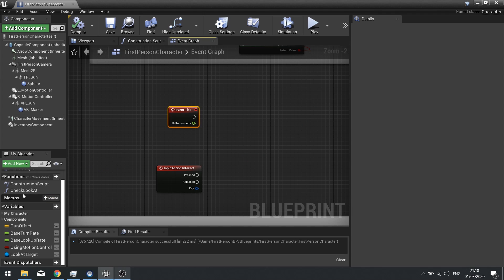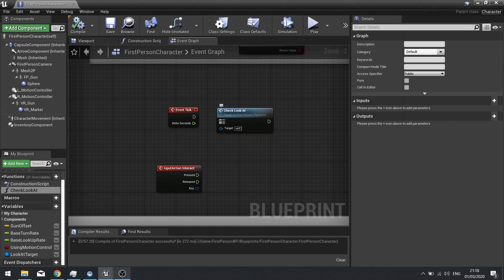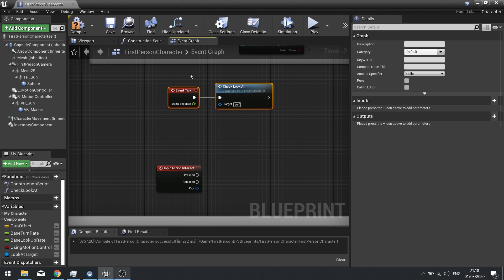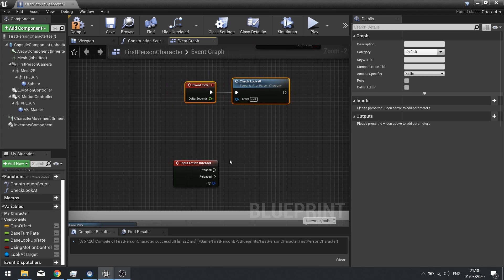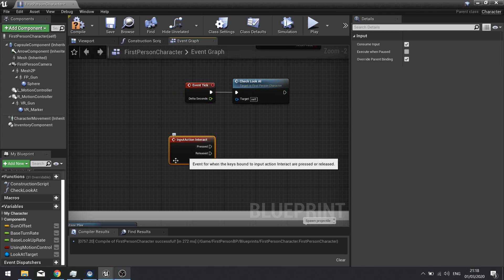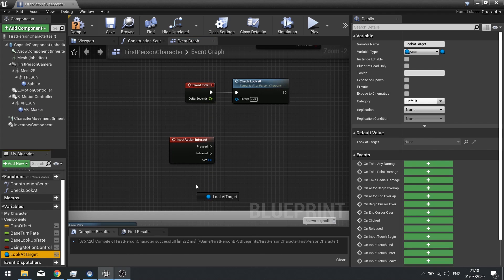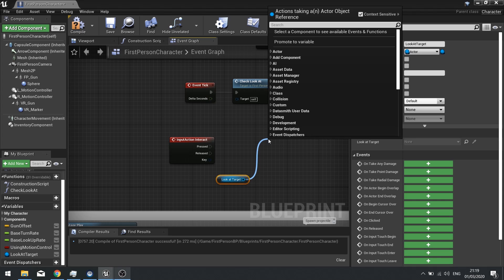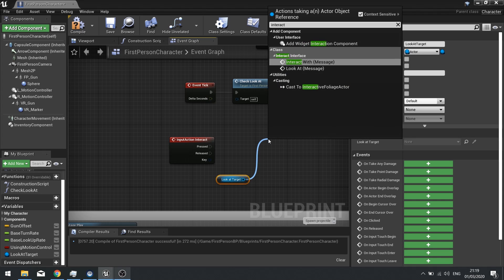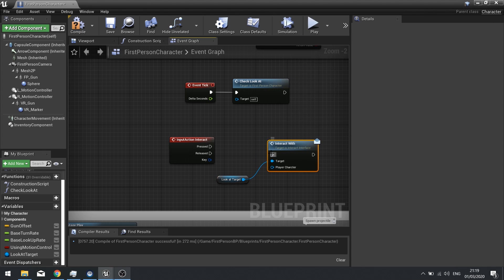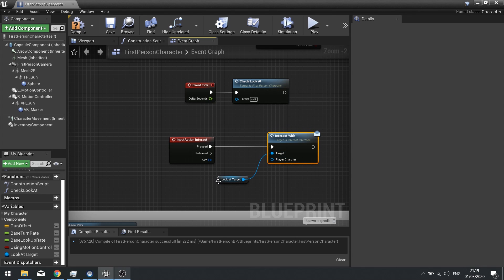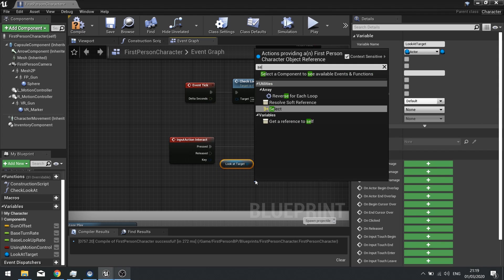On the Event Tick, drag the Check Look At function out and plug it in so it constantly checks what's in front of the player. When we push the Interact key, we use Get on Look At Target and then call the Interact With message, passing Self as the player character. Hit Compile.